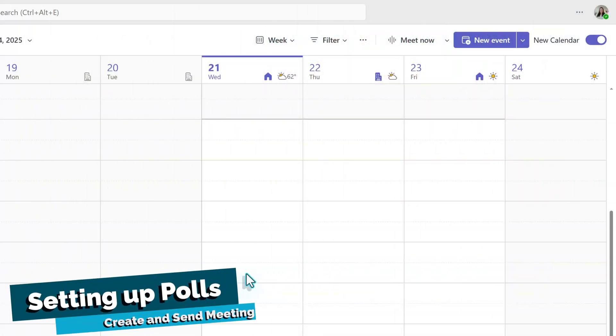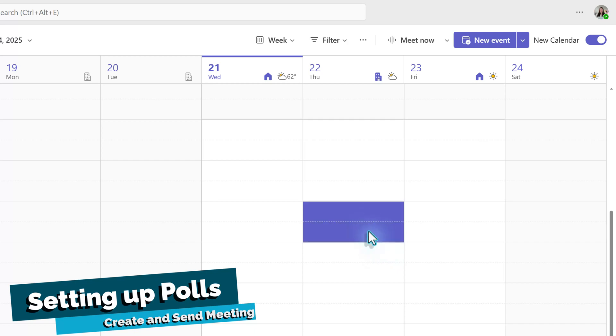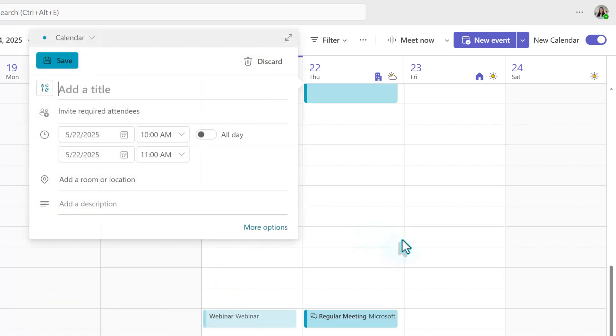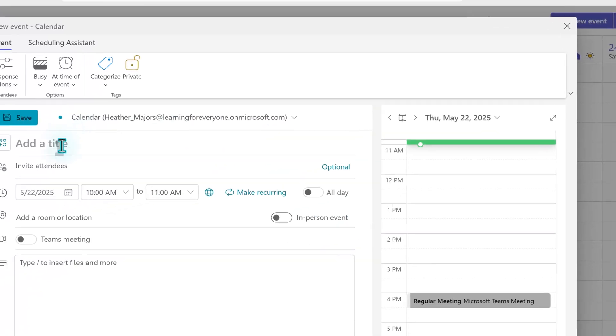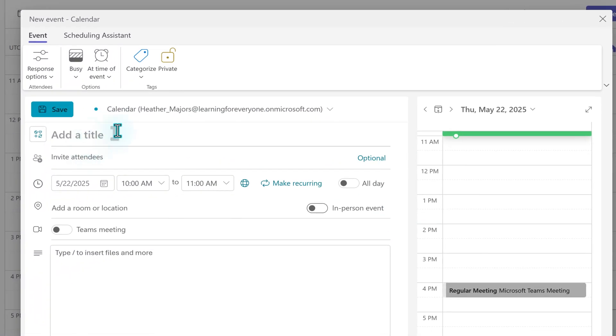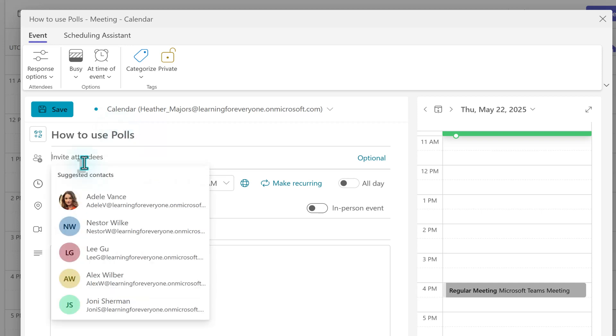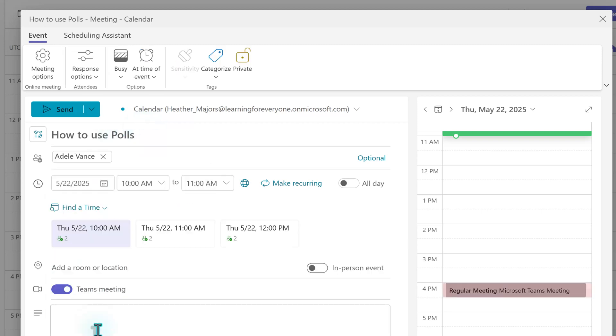The first thing that we need to do is create a meeting or webinar. For this example, I'm going to create a standard meeting. The process is almost identical no matter which option you choose. At the end of the video, I will show the slight difference when adding polls to a webinar. Select the date and time for the meeting and go through the process to give it a title, add at least one attendee, and add a description.